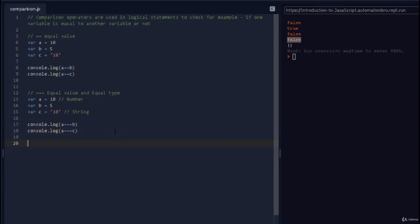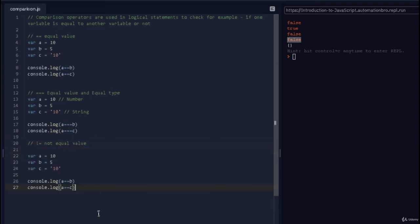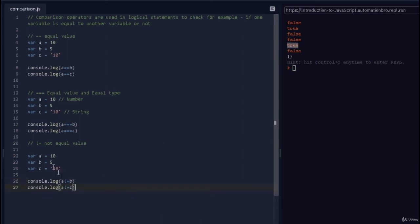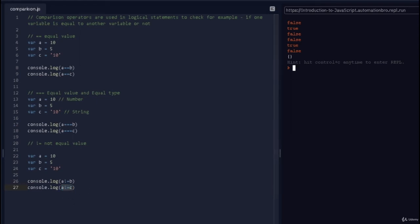Now let's look at the next type: not equal, which uses the exclamation mark — also called a negation mark. So != checks for not equal value. Copying the previous example and replacing == with !=: is a != b? That's true, it is not equal. Is a != c? That returns false, because using the value-only check, a and c are considered equal, so they are not 'not equal'.